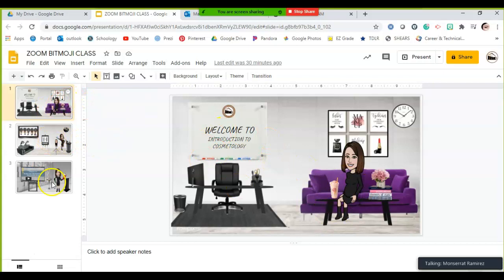Today I'm going to show you how to create one of these virtual classroom slides. We're all going virtual, so it's a matter of how do we take what we do every day — whether you're a first-year teacher or you've done this for thirty years — and do it virtually. All we're doing is taking what we do physically and doing it virtually.